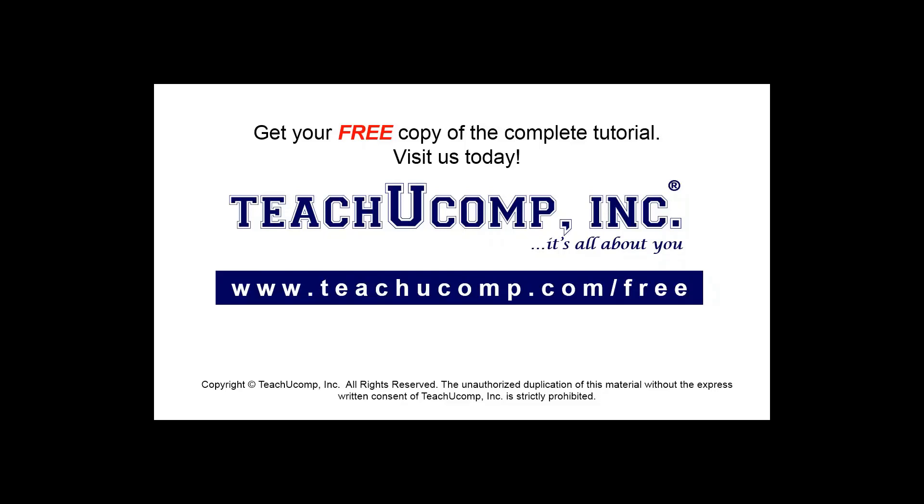Get your free copy of the complete tutorial at www.teachucomp.com forward slash free.